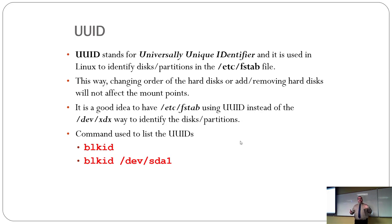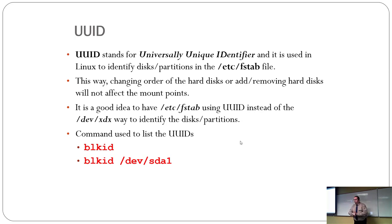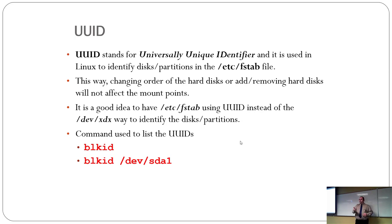So, now you have an SDA and an SDB, and then you unplug the first drive. Now, what was an SDB is now SDA because it's the first drive that's detected.